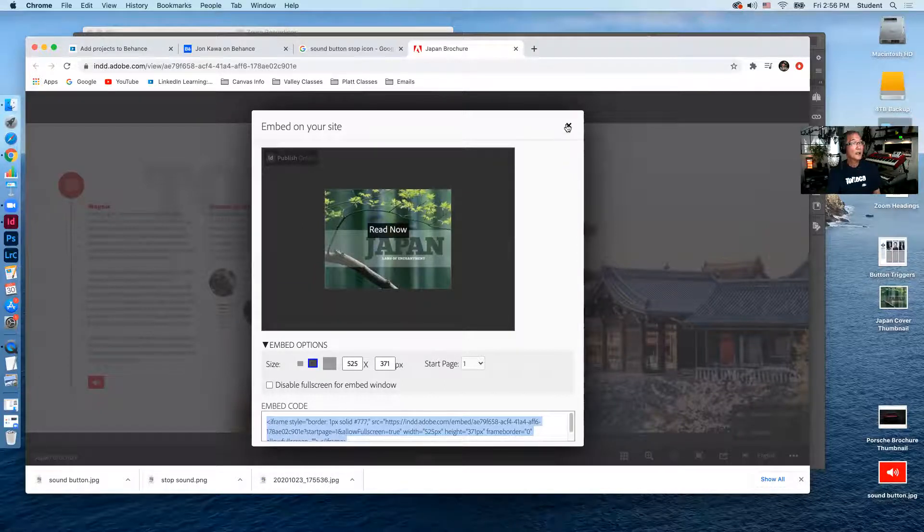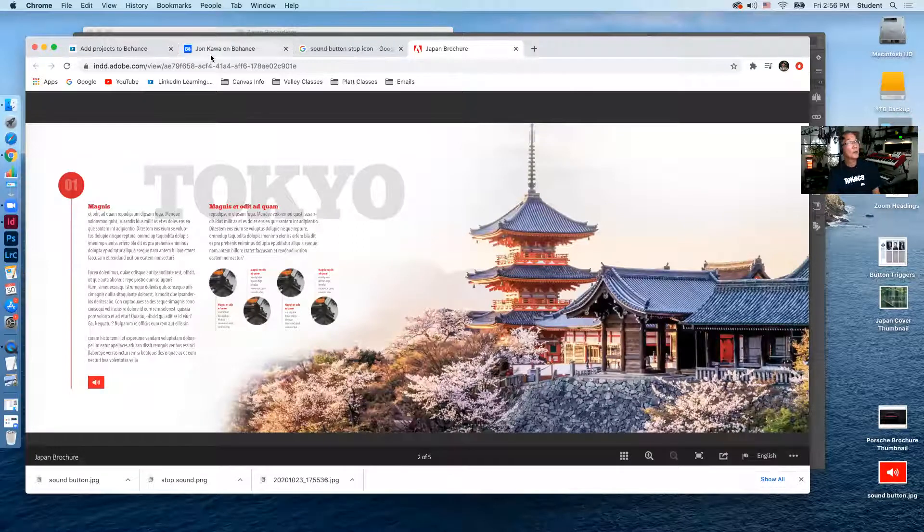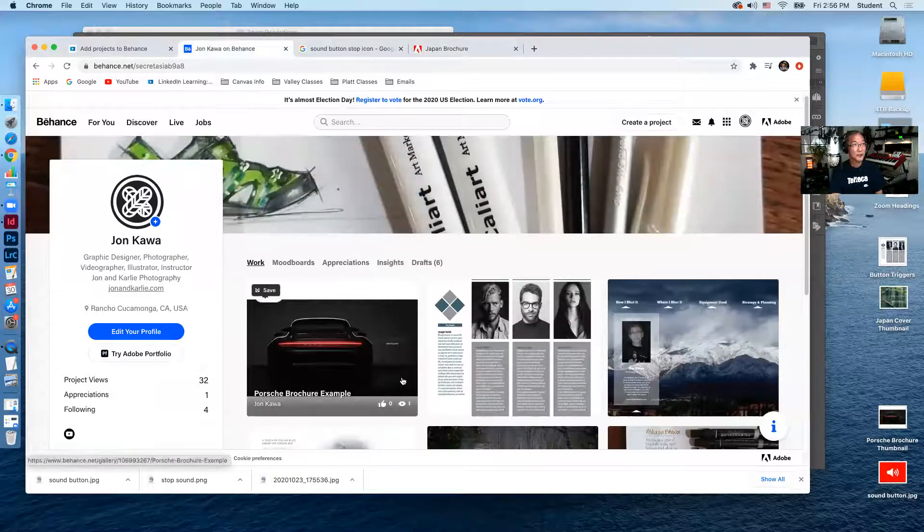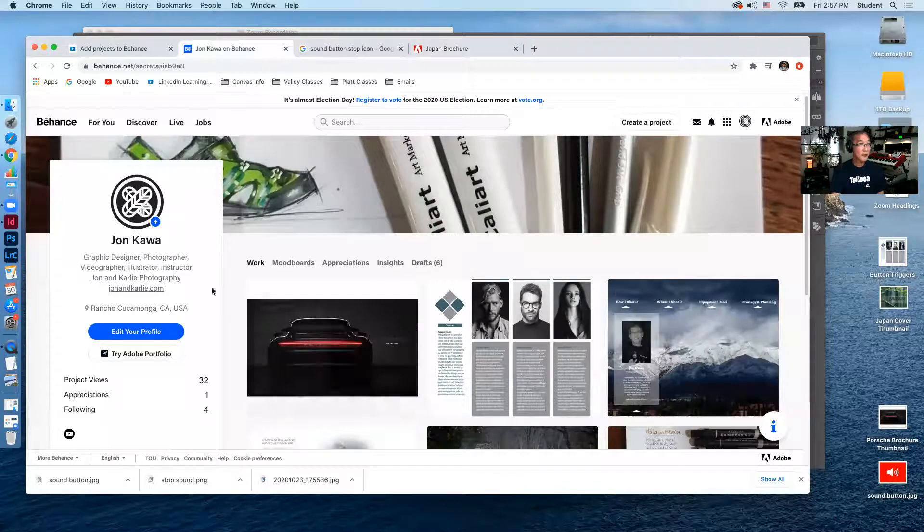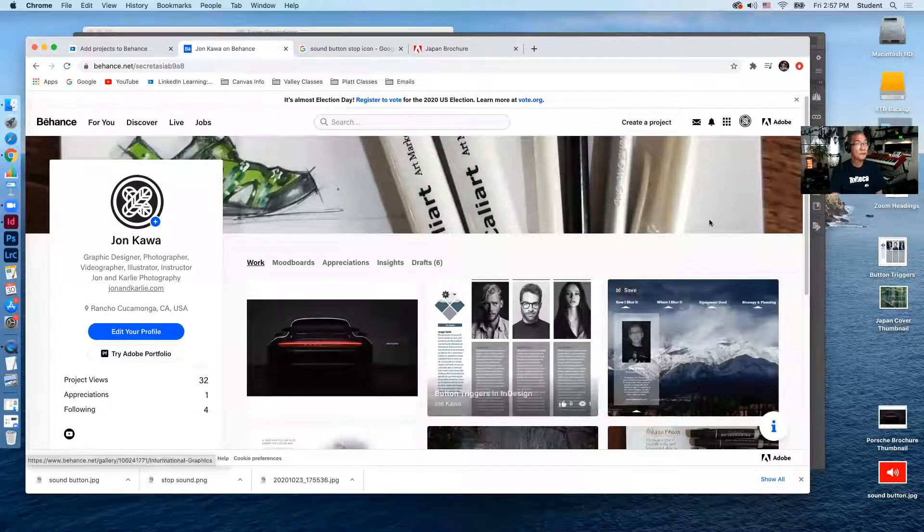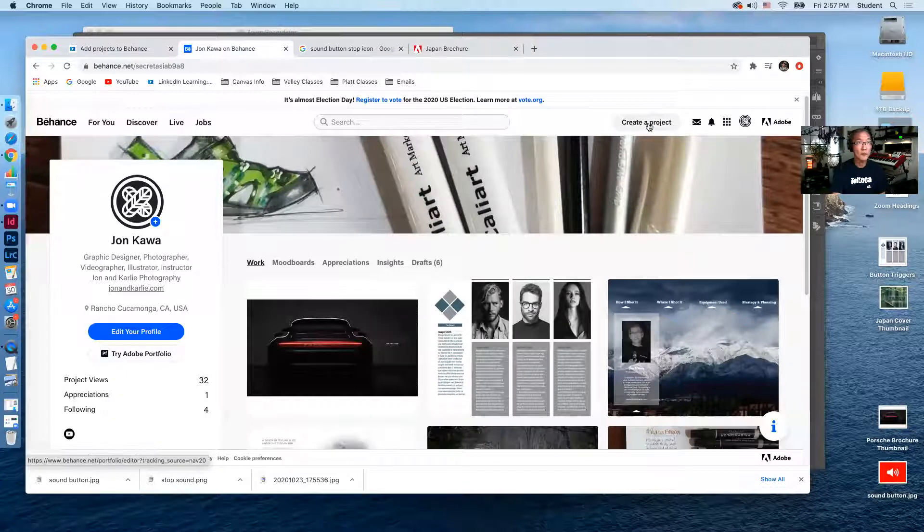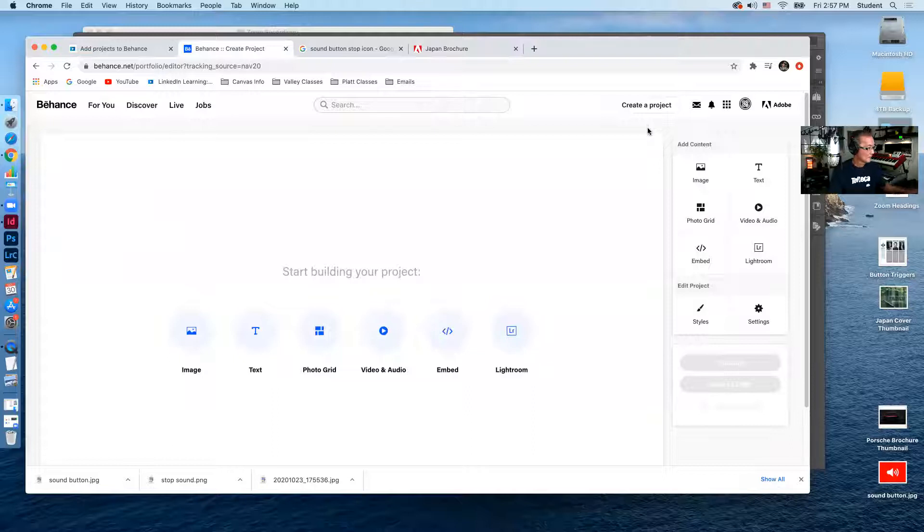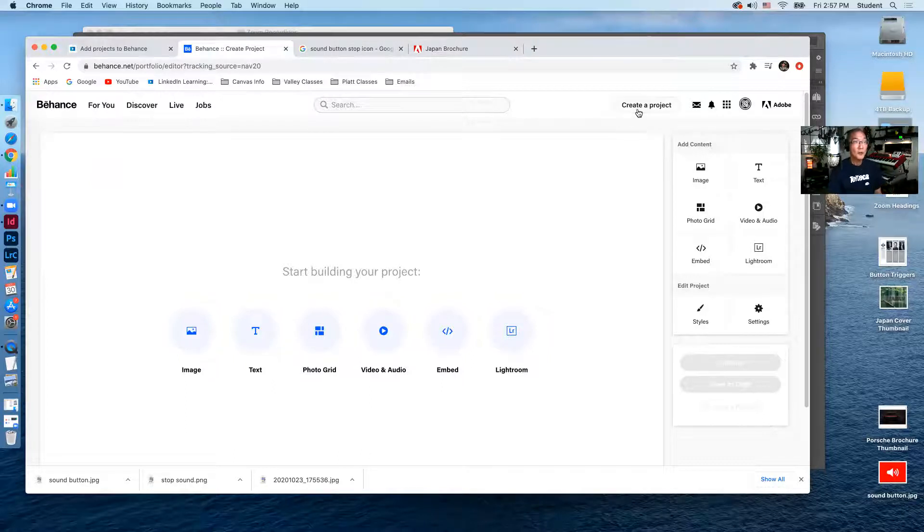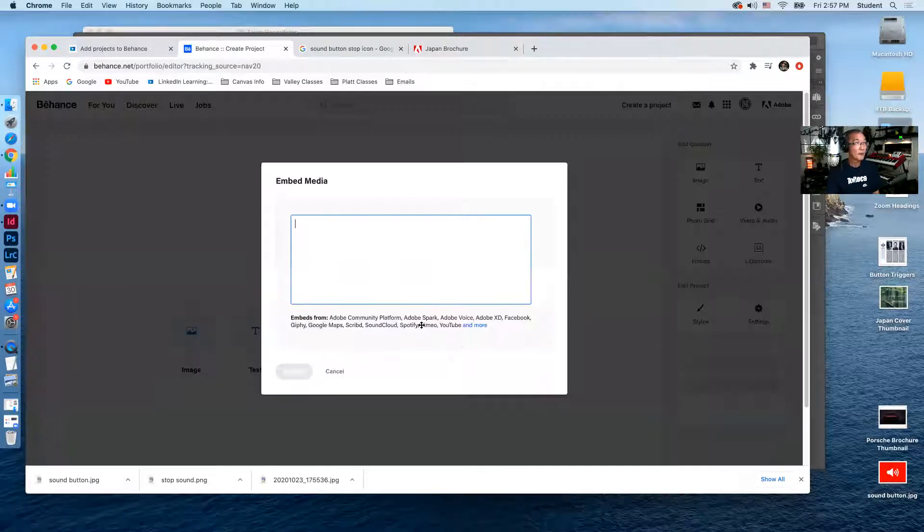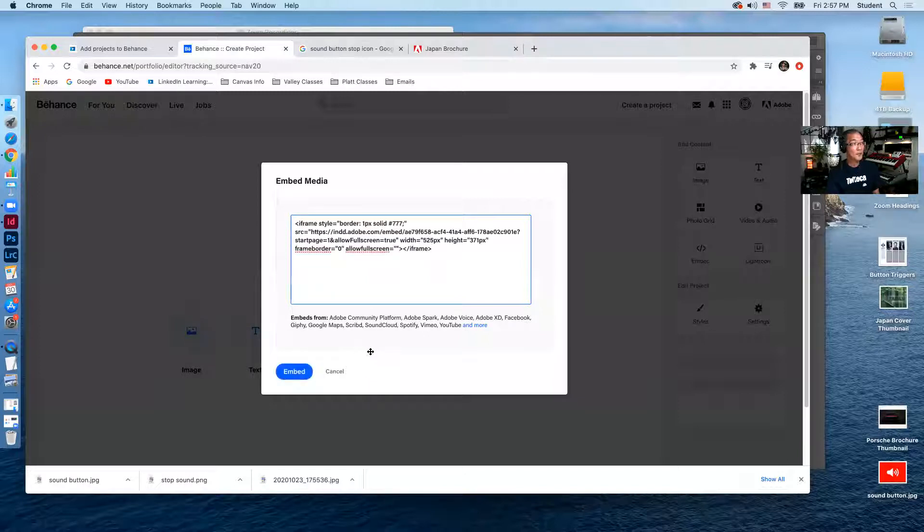And with that embed code copied, I'll now go to my Behance page. So I've loaded up my Behance page here and to get this in your work section, you're going to create a project. So I'm going to go up to create project. Once you click on create project, you're going to go to the embed icon here and it'll say embed media. So we're going to paste in that embed code command V. I'm going to click embed.